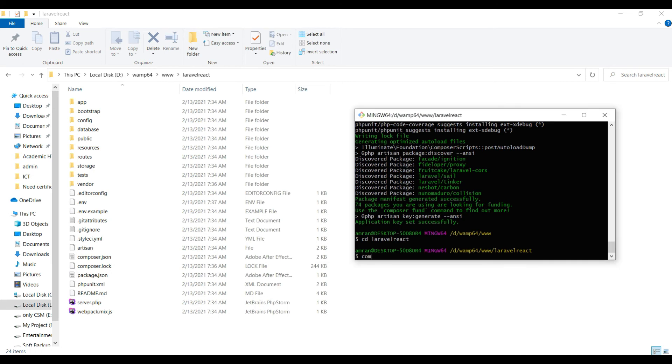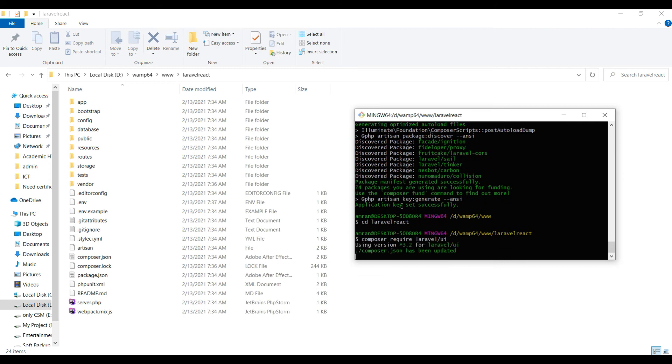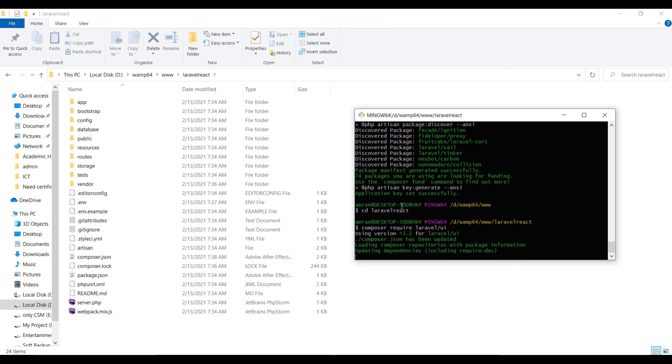Type 'composer require laravel/ui', just enter and wait for installing the UI of Laravel.